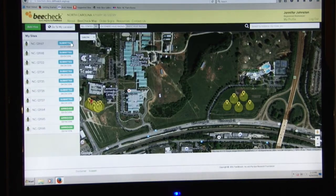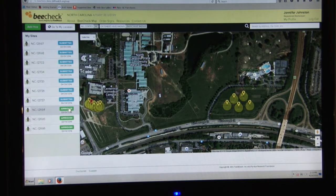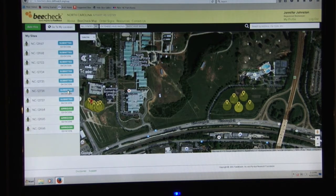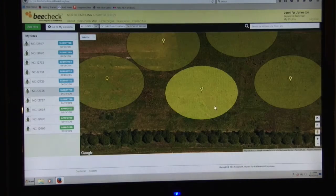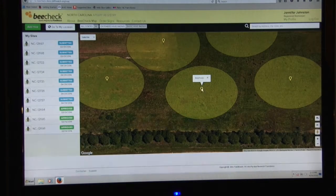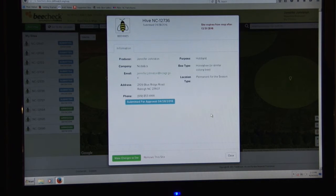Your screen will then show the hives you've submitted and the ones that have been approved. If you click on a listing, it will take you right to that pin on the map. Or you can click on the pin directly and it will pull up the information for that pin.